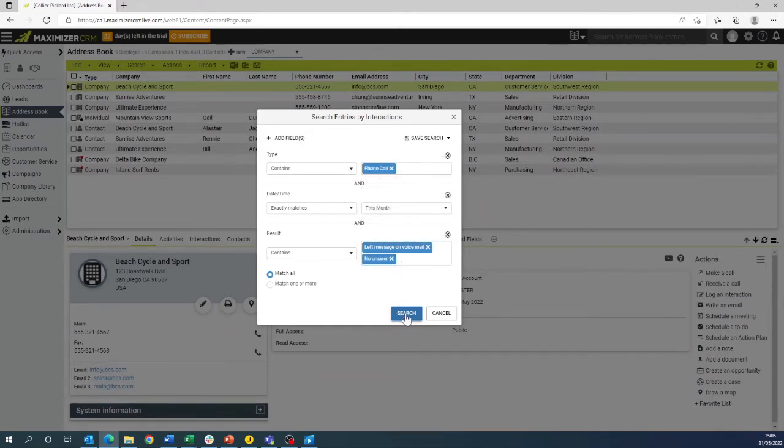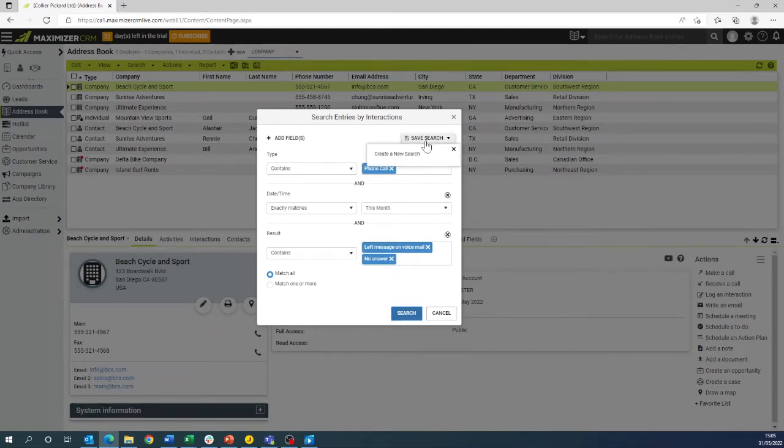If this is a search that you are doing on a regular basis you can save this search by clicking the icon in the top right.